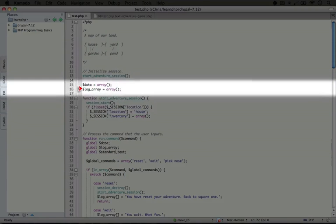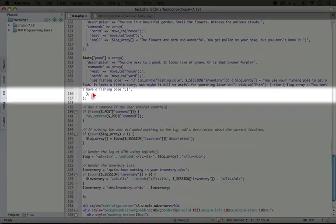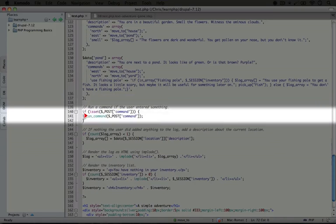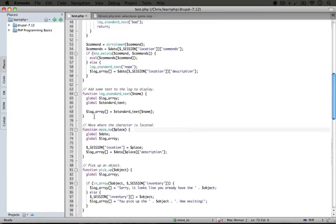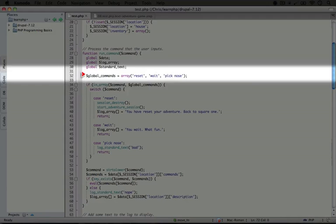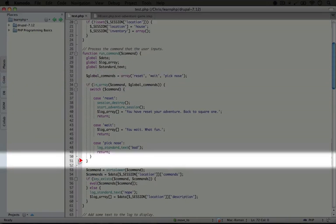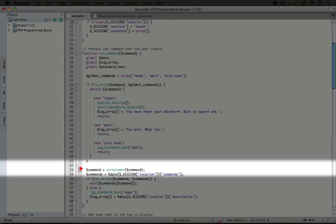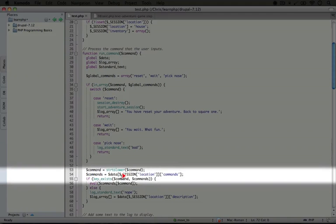We initialize a couple of variables, and then skip down to the processing — past the functions, past the data — and it's going to check to see if the command exists. It does, so we're going to go ahead and run it. Let's jump to run command. We're going to globalize some data, set some global commands, and check to see if our command is in the global commands. It's not, so we're going to skip all of this. We convert the command to all lowercase, and then we grab the commands from this location. This time, instead of the location being the house for the session location variable, it will be garden.